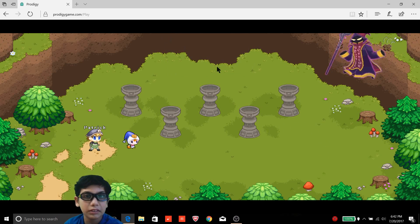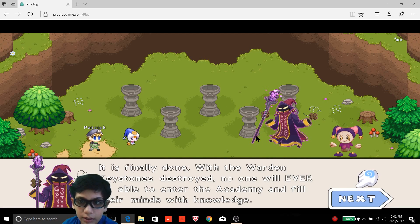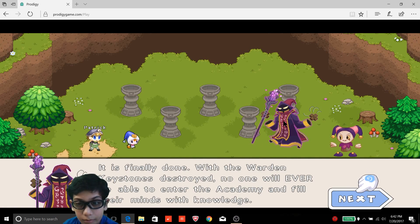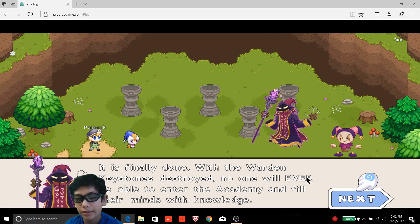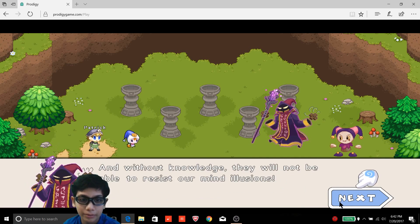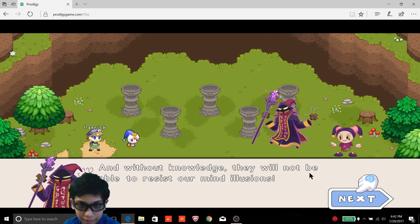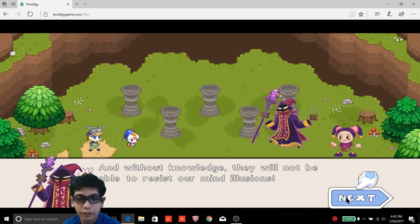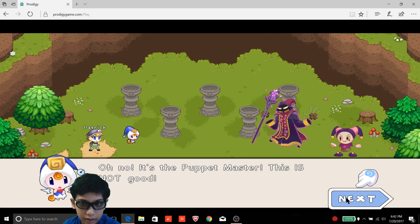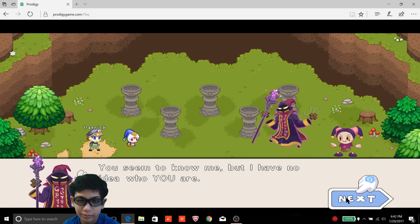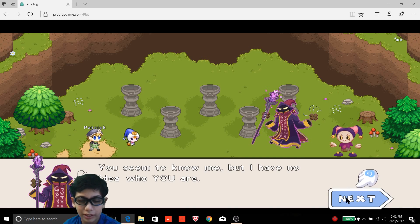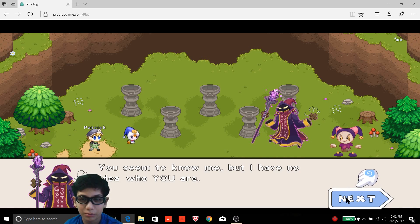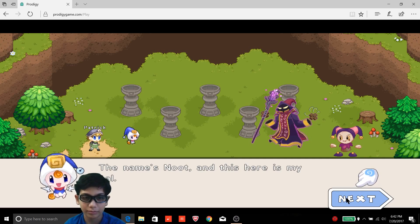I don't feel so good. Okay, and where did the warden keystones go? What's so important about them? Warden keystones on their pedestals, yes. What just happened there? It is, finally! No, wait, who are you? The warden keystones destroyed? They can be destroyed? They'll be able to enter the academy and fill their minds with knowledge. No!